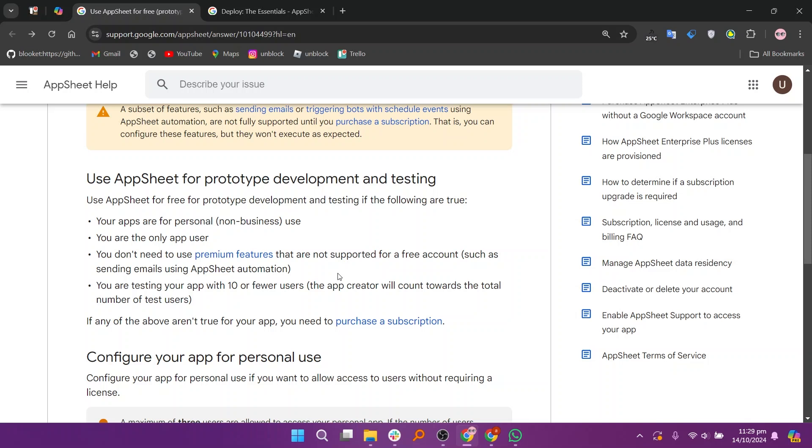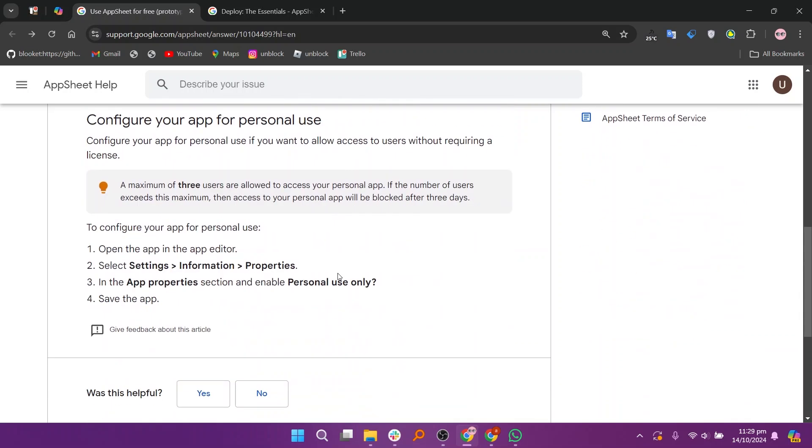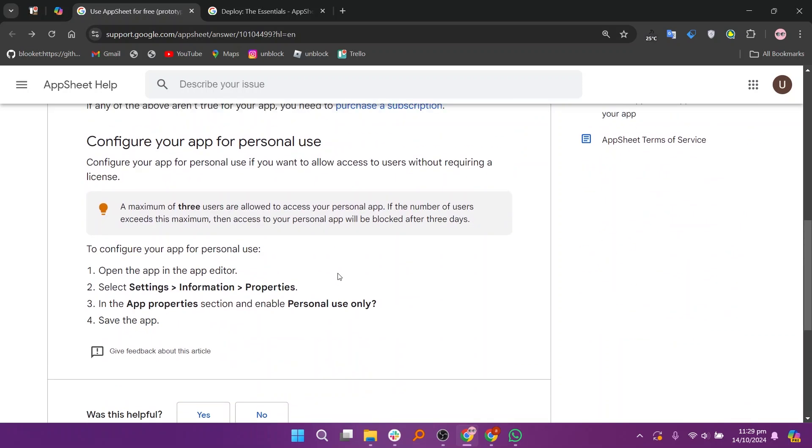Prototypes are early versions of an application that allow users to test ideas and features before full deployment. In AppSheet, prototypes enable creators to build and iterate on their apps quickly using basic functionality to gather feedback.